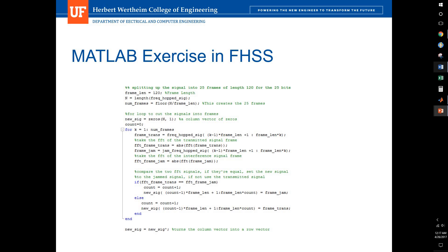The assumption I'm making here is that the interference signal has a higher power and will have priority. To do this, I created a for loop to cut the signal into frames. Then I created an empty matrix — an empty column of vectors of all zeros, just to speed up the process. I then divided up each signal, both the transmit signal and the interference signal, into the frames, and took the fast Fourier transform of each individual frame and evaluated the two.